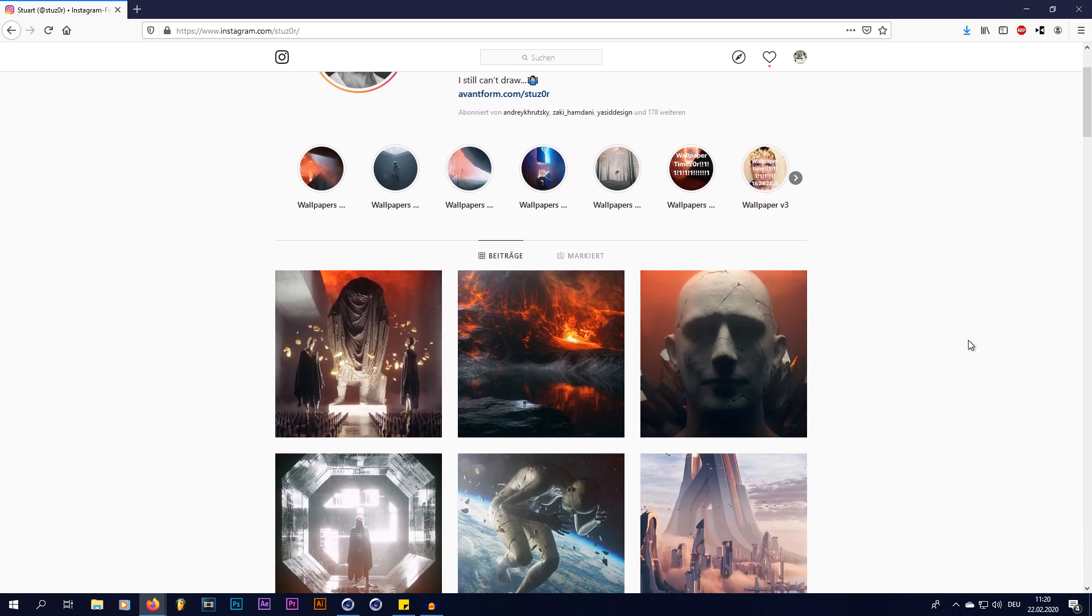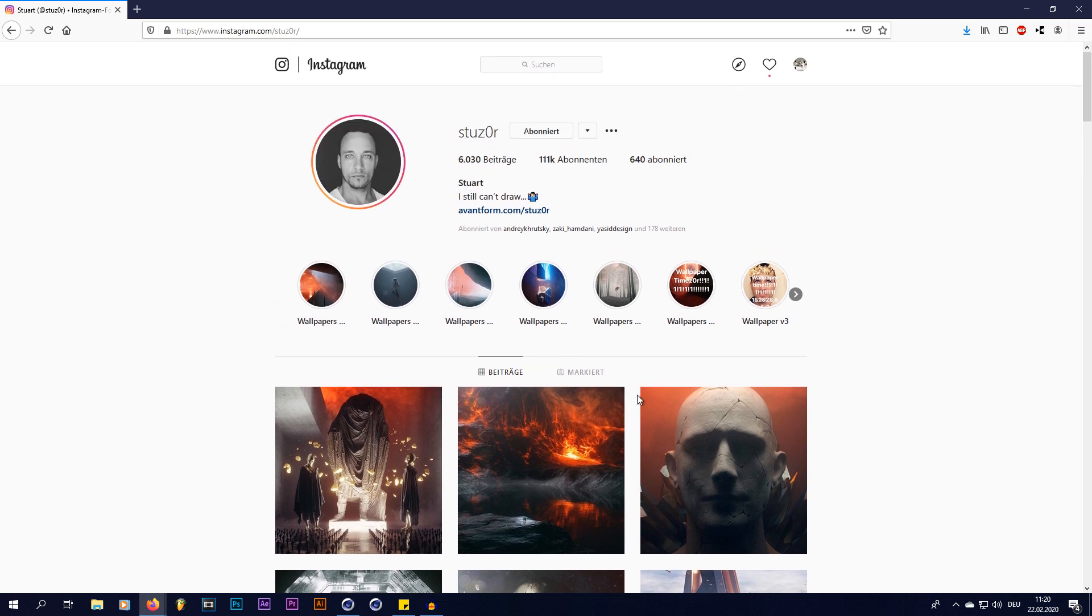And before I start the video I would like to thank Stuart, or Stuzor, for letting me make this video. A couple of people have asked me how I would do this and I always redirected them to Stuzor himself, because it's his style and not mine,